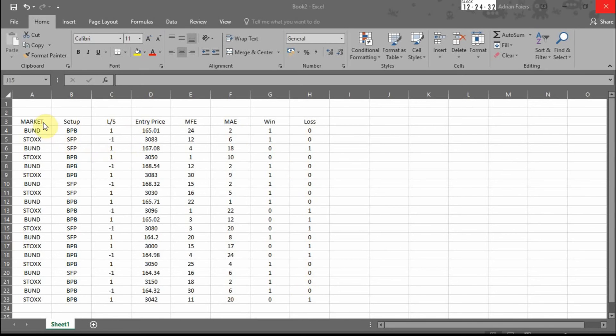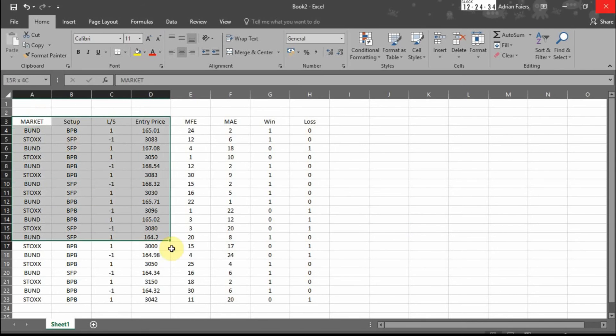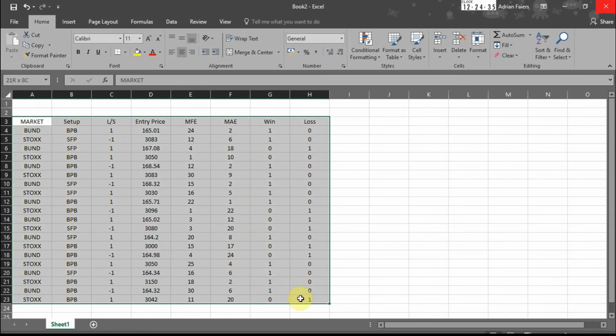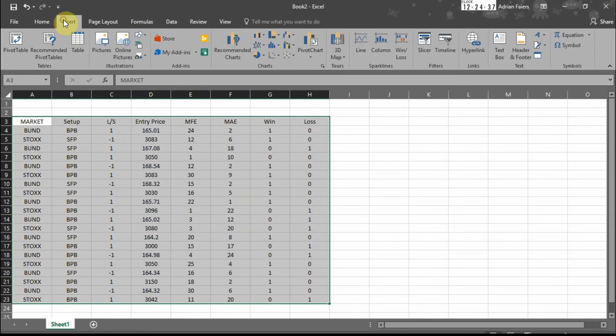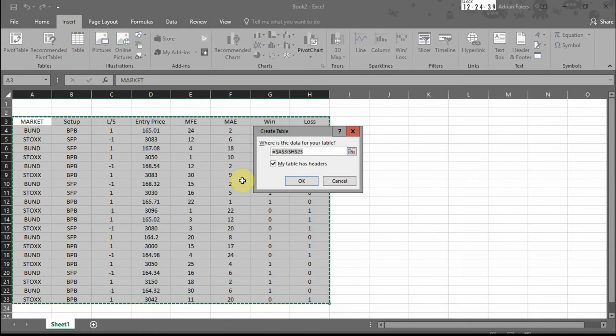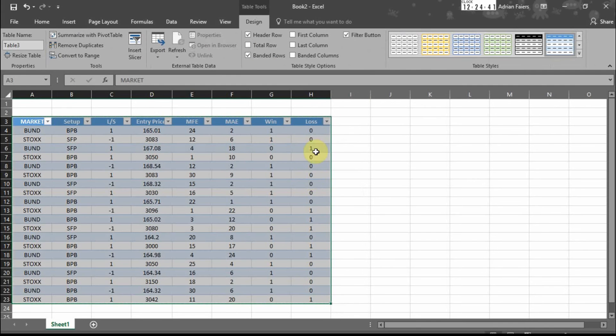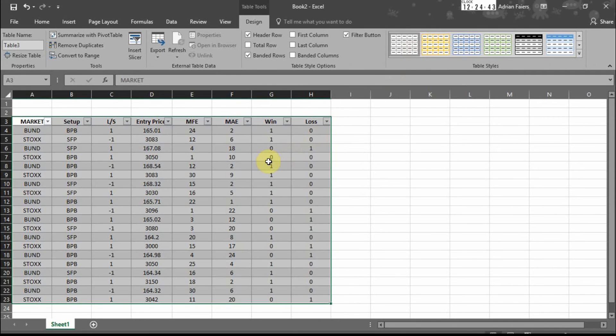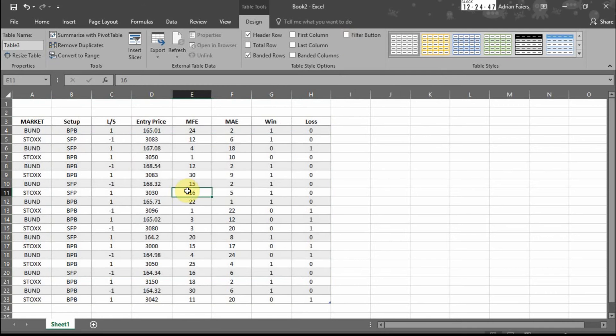So the first step is we change this into a table. Insert table. I'm going to remove the filter button just to make it easy to see so we have a table information.